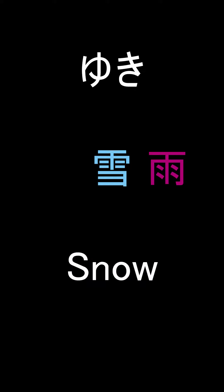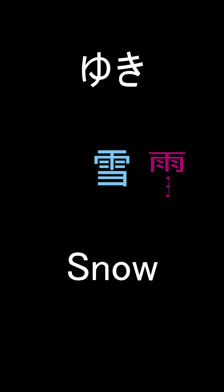Next we have snow which has the rain kanji inside of it on top, and then it's pronounced Yuki.